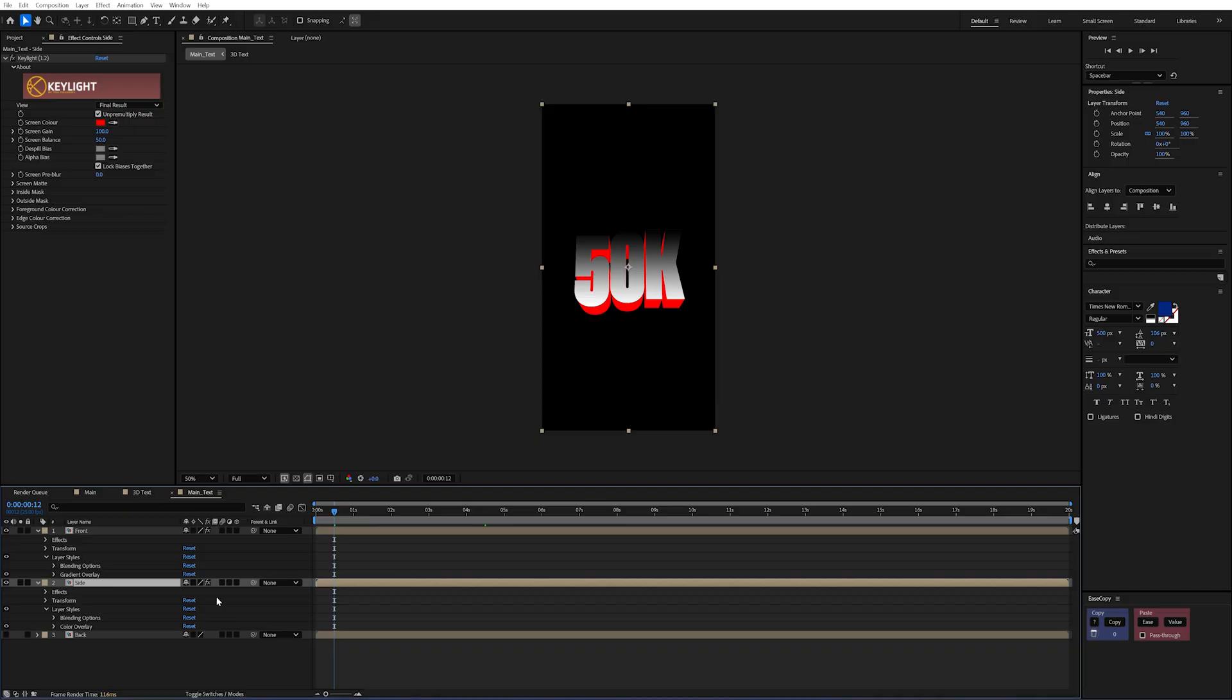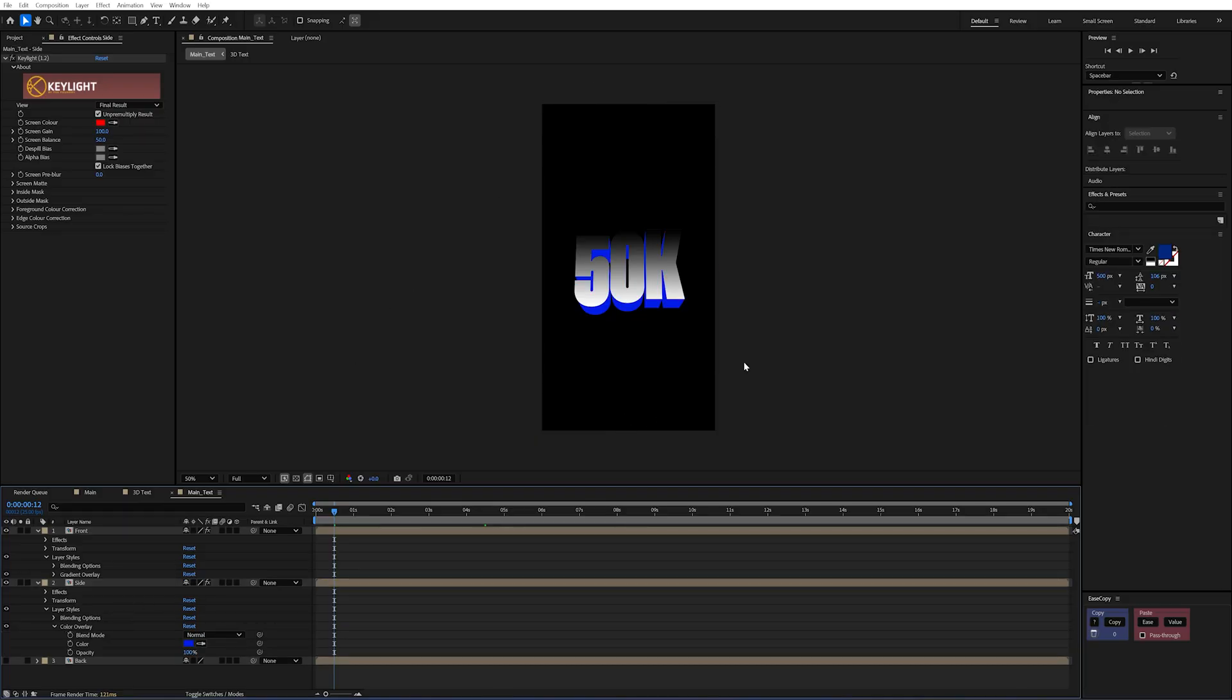And that is kind of the workaround for using the cinema 4d renderer with layer styles. And it's a technique that I absolutely love when making 3d text.